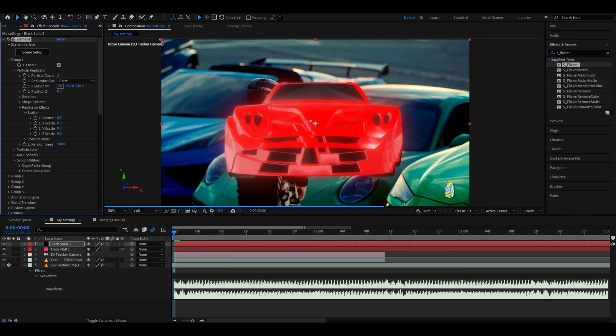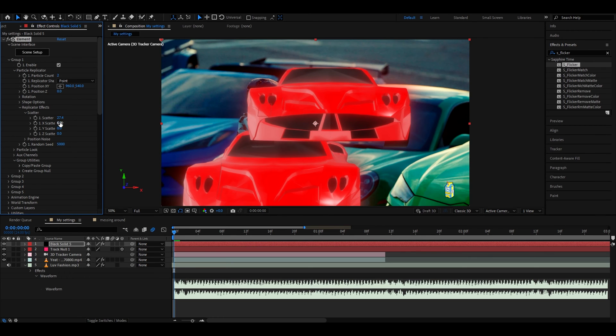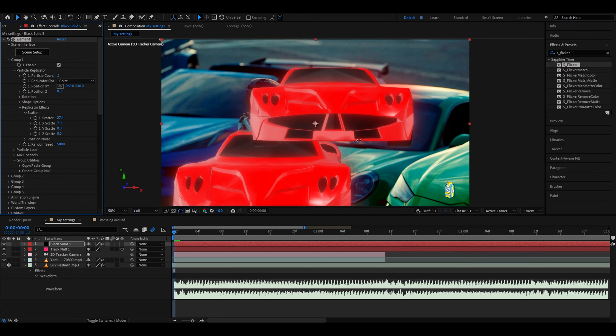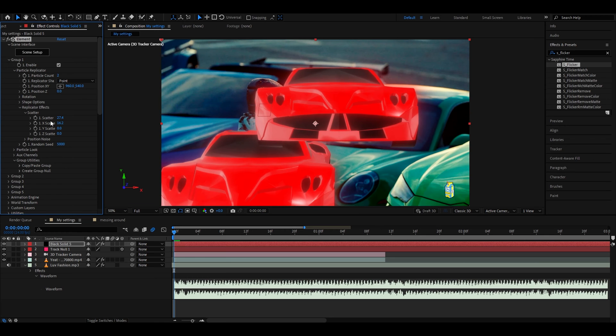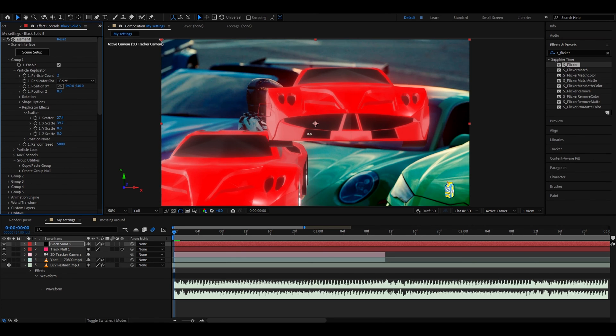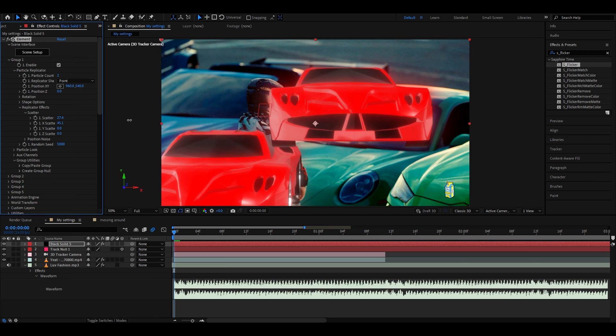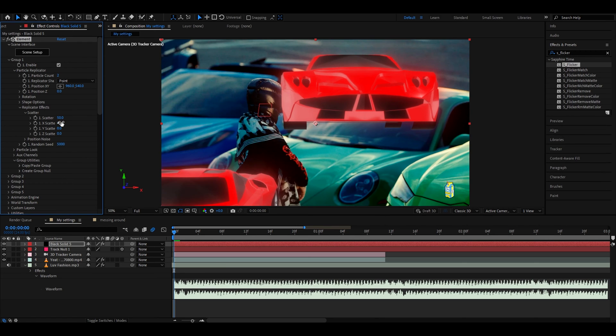Now let's go to replicator effects scatter and here we can just scatter this out a little more. You can scatter this to like whatever you want. You can use the other scatters as well but I personally find these are the ones that you should be using the most. Scatter them until they're really far away.